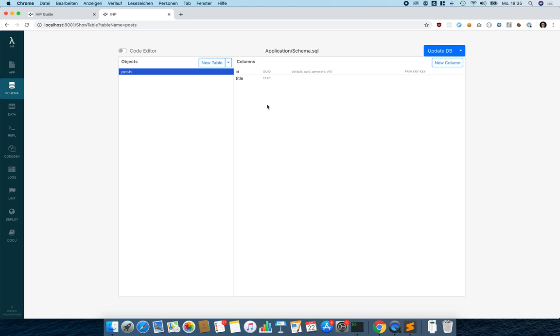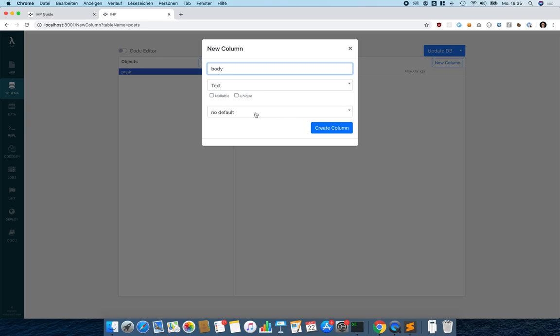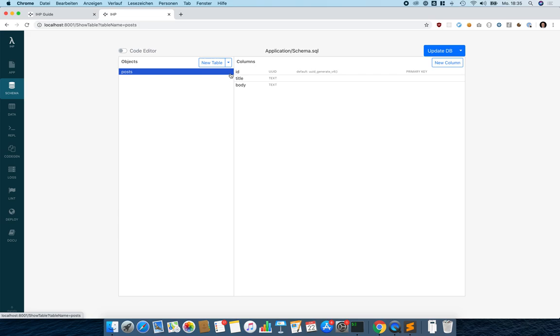We click 'Add Column' to add our title column, which is a text field, and just click 'Create Column'. We do the same for the body field — it's also just a text field with no special options. Now we have already defined our data structure.